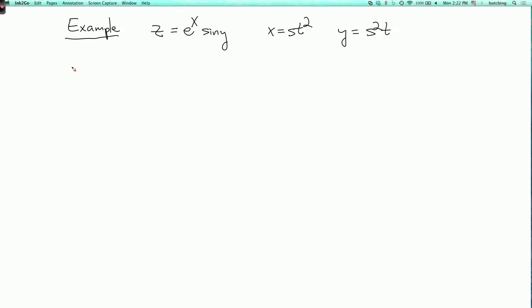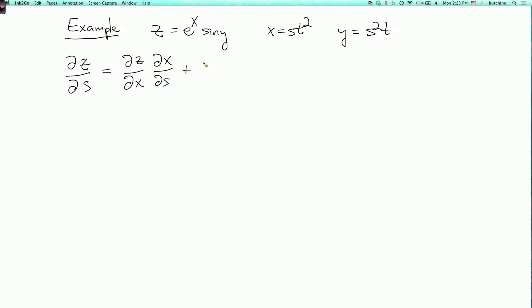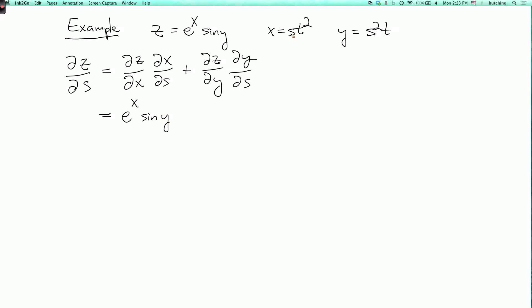So let's calculate ∂z/∂s. This is (∂z/∂x)(∂x/∂s) plus (∂z/∂y)(∂y/∂s). Now ∂z/∂x is e to the x sine y, and ∂x/∂s is t squared. And ∂z/∂y is e to the x cosine y, and ∂y/∂s is 2st.